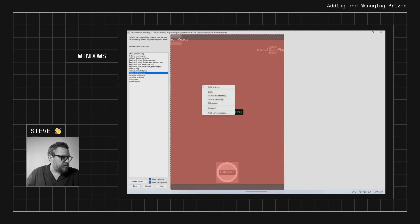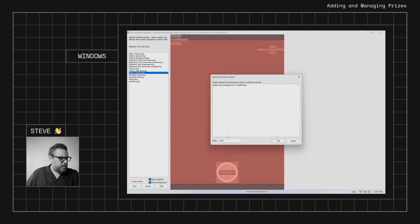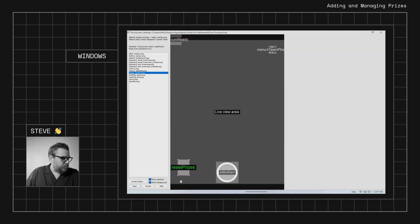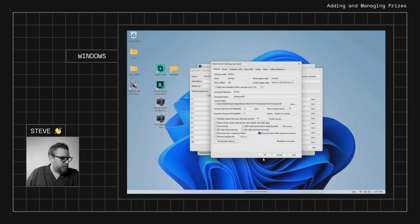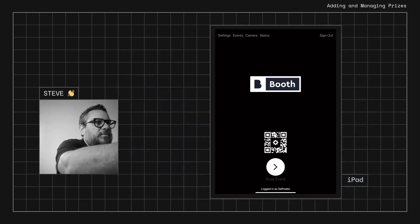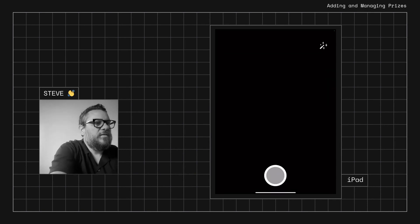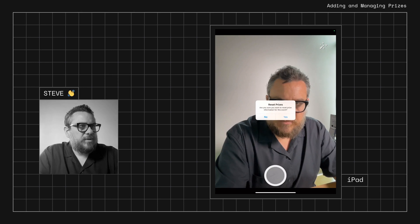We'll go into Edit Touch Screen Actions. On the ready overlay screen, we'll search for the prize touch screen action — there's one called 'Reset Prize Activations to Zero.' We'll add that and place it as a hidden button in the bottom corner. Then we'll jump back to the iPad, exit out, and refresh the event. Now when running the event, tapping the bottom left corner will prompt a reset of the prizes to zero — important for testing before the event goes live.